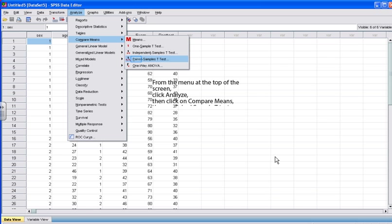Conduct the paired sample t-test. From the menu at the top of the screen, click Analyze, click Compare Means, and then click Paired Sample t-test. To progress in this tutorial, go ahead and press Paired Sample t-test.